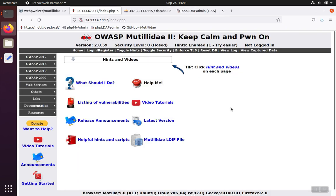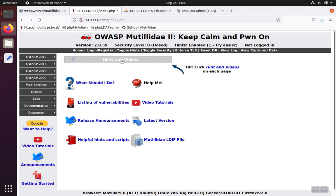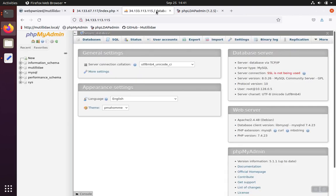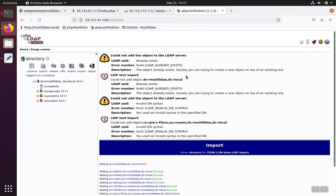So now we have Matilde all set up inside of our Google's Kubernetes engine with services appropriately assigned to either expose the backend services within the Kubernetes environment or with those three frontend services that lets us get to the Matilde webpage, the phpMyAdmin page, and the phpLDAP admin page as we need to.